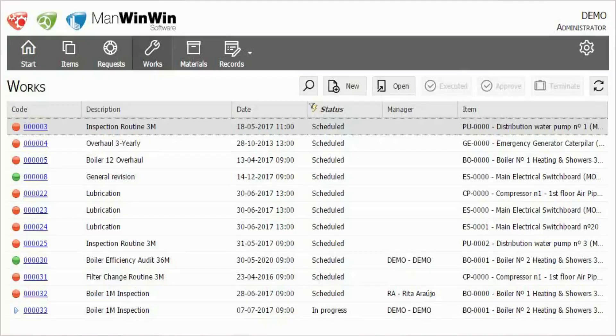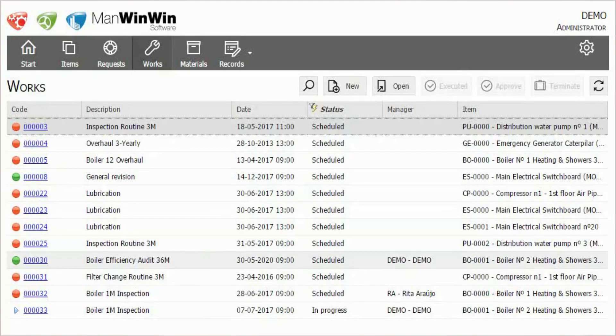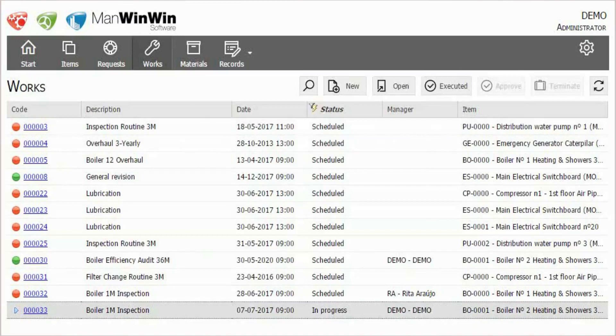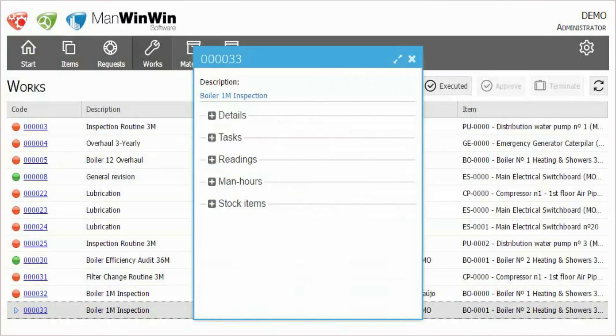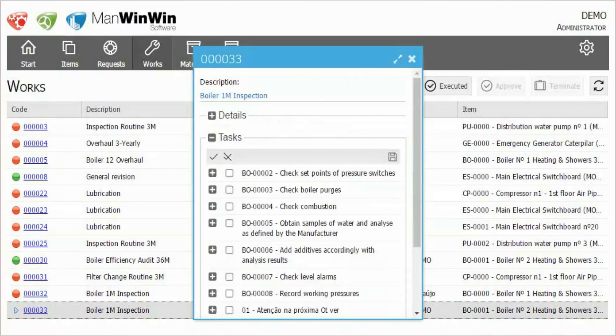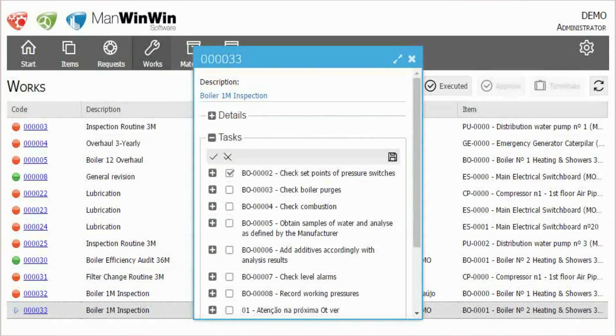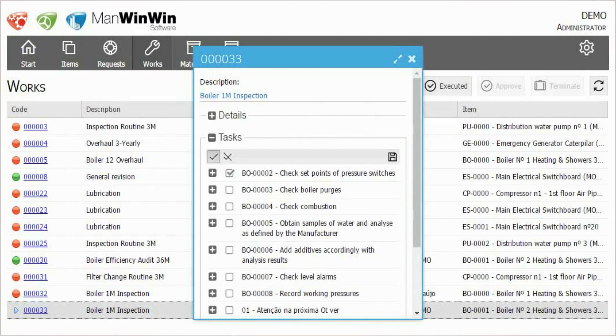By accessing Works option, each technician will have full access to his own scheduled interventions, check the tasks carried out, report all costs, and finish the work orders.